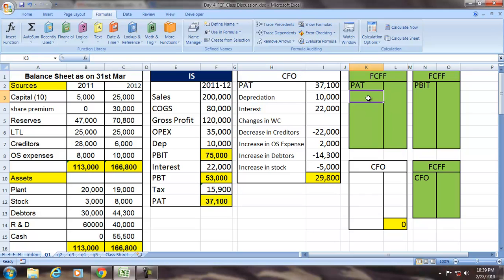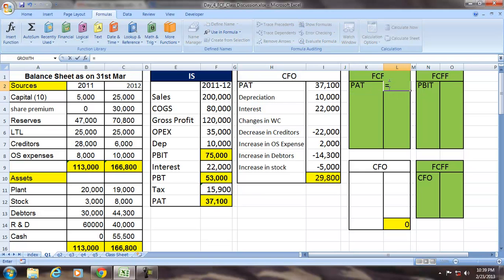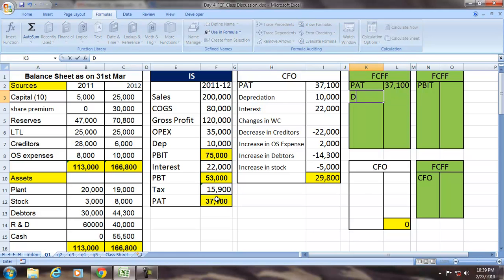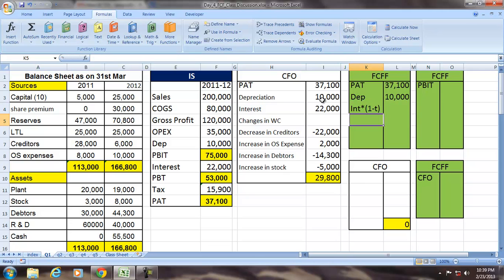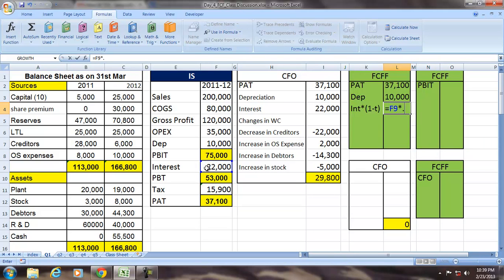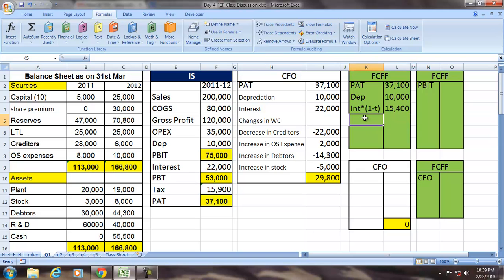If we take PAT as the basis for determining FCF, PAT will be $37,100. Add depreciation and amortization — there is no amortization here — so add depreciation. Then add interest multiplied by (1 minus T) to make adjustment for the tax shield on interest. The tax rate is 30%, so the adjusted interest is $15,400. Then, less working capital changes.